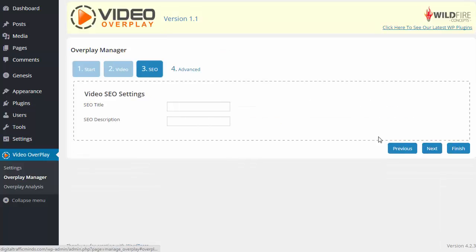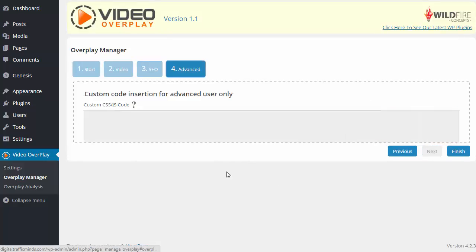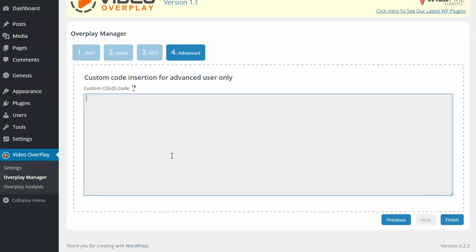Then we're going to click on Next, and Next one more time, and from here we have the option to enter any custom CSS or JS code into our Video Overplay.